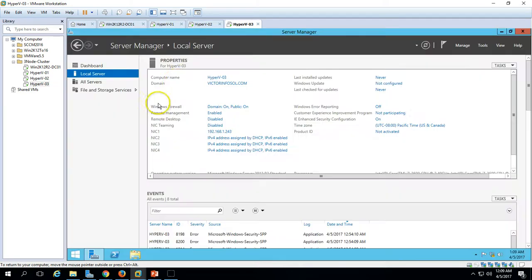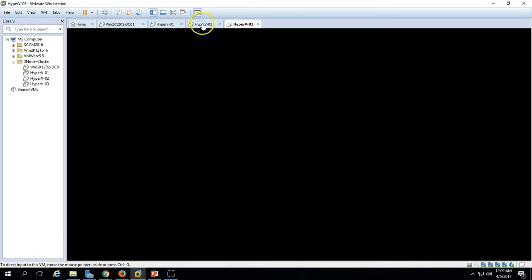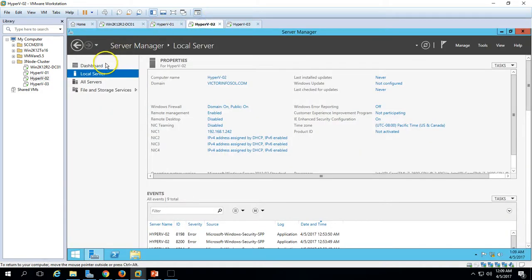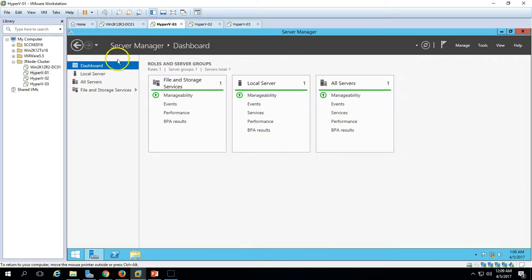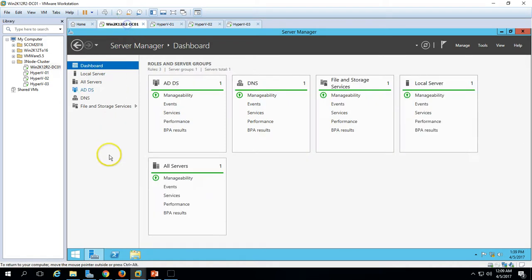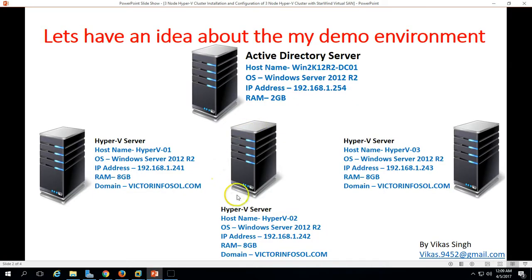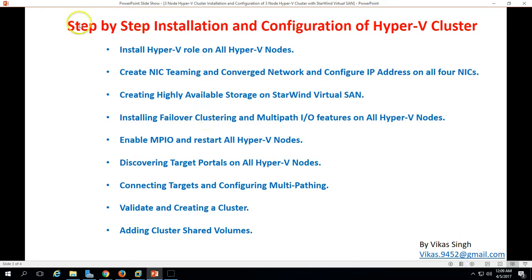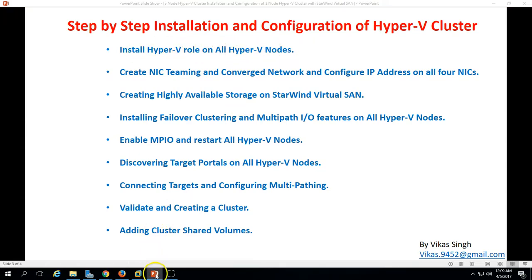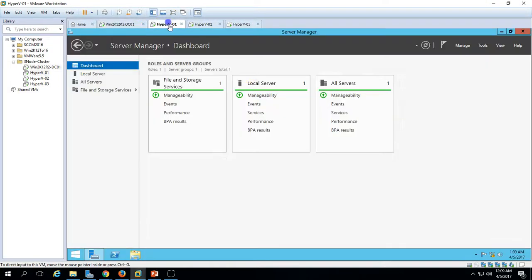This is the demo environment we are going to use for this three-node Hyper-V cluster. Let's do this step by step. The first step is installation and configuration of the Hyper-V cluster. The first thing we need to do is install the Hyper-V role on all the Hyper-V nodes — we have a total of three Hyper-V hosts.